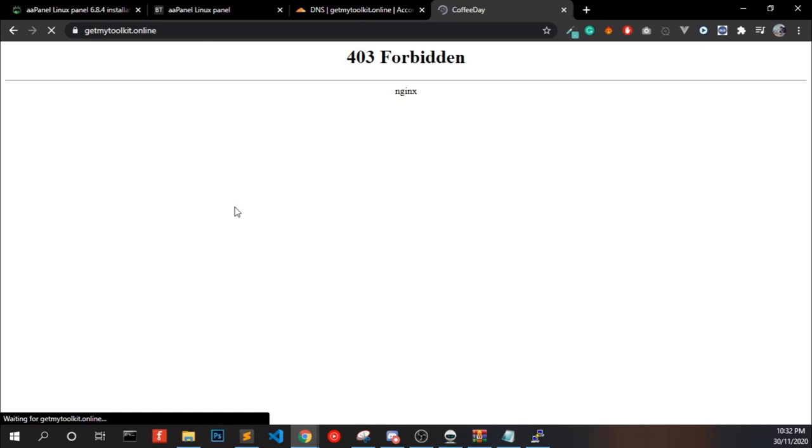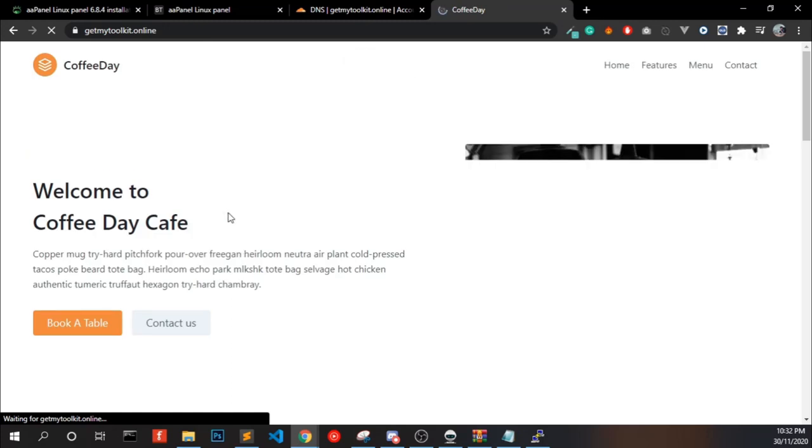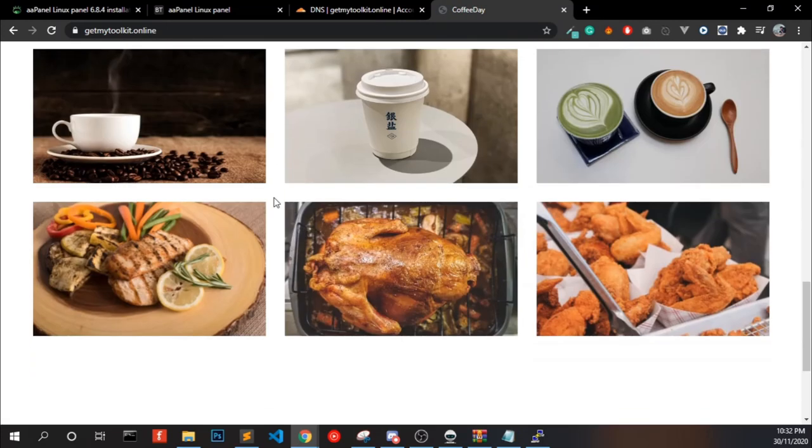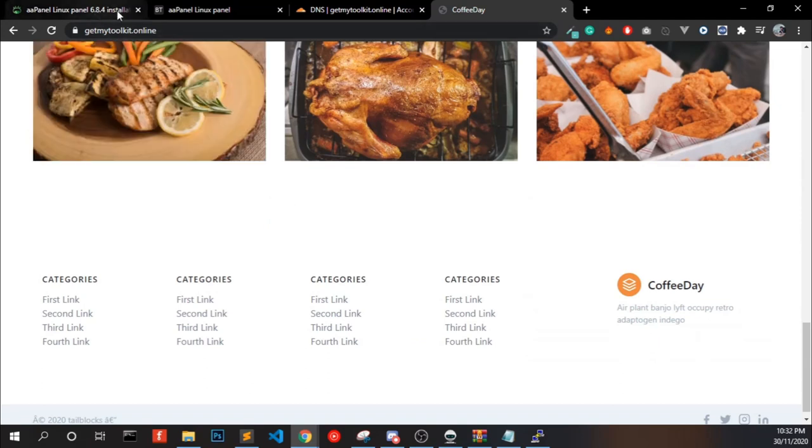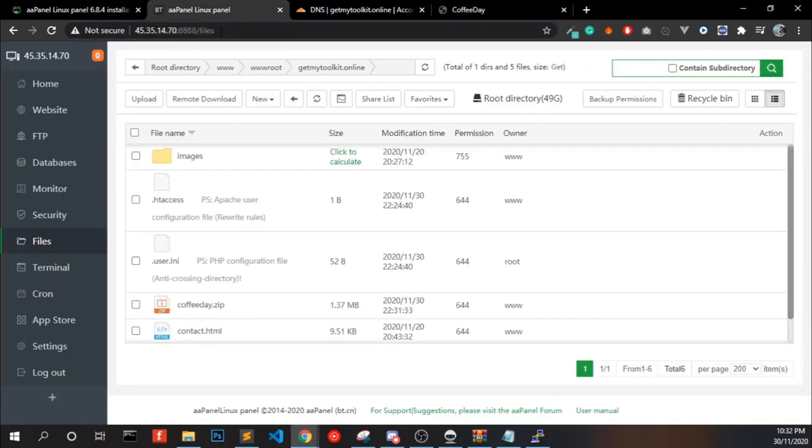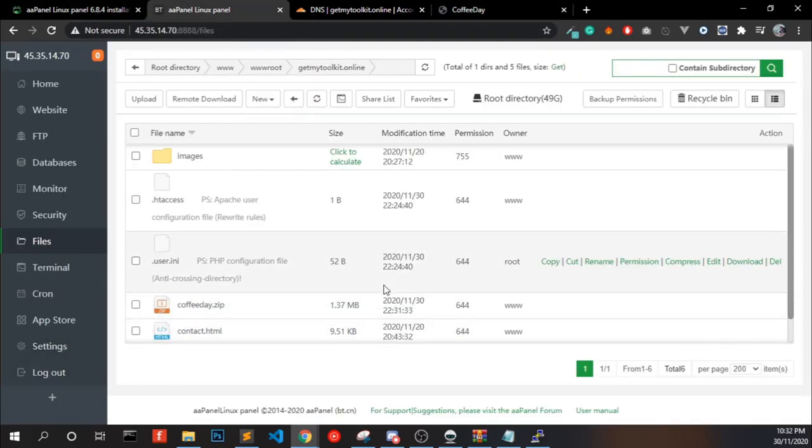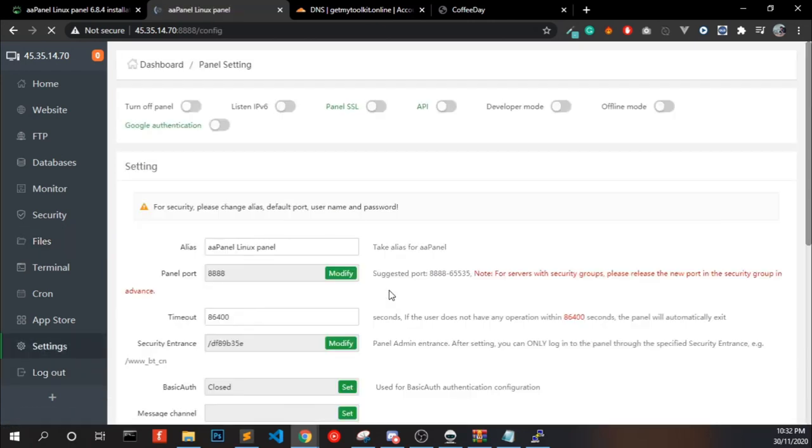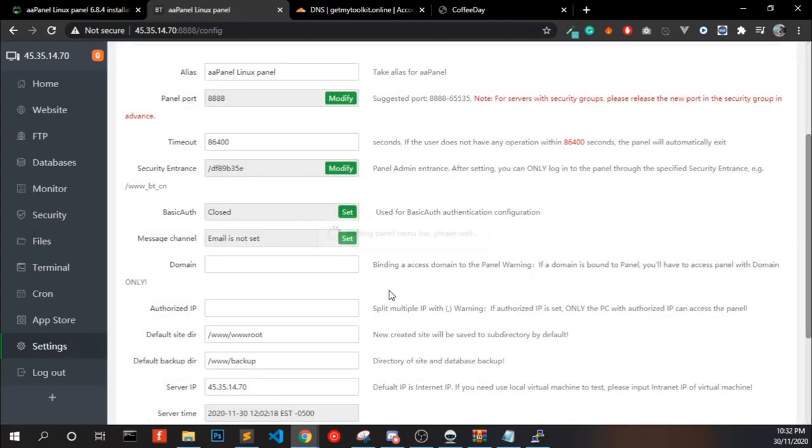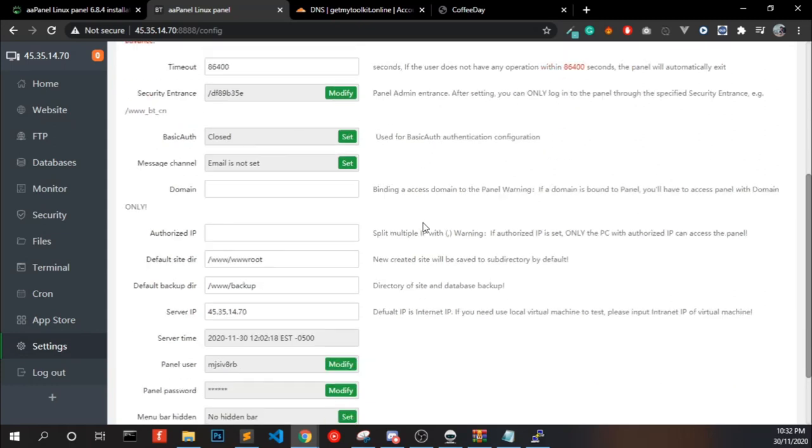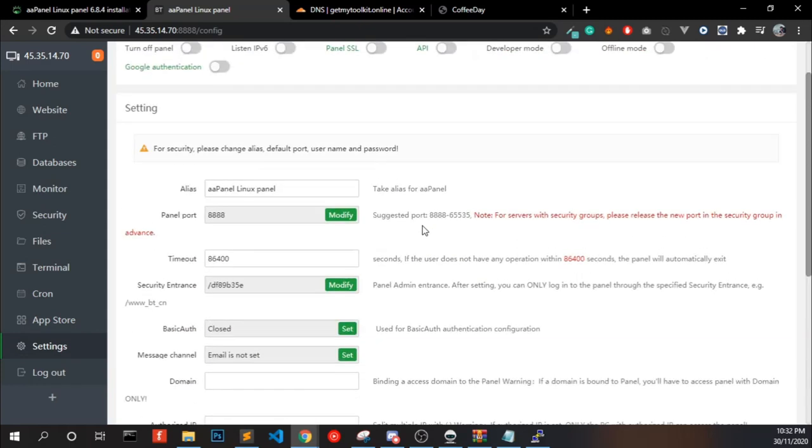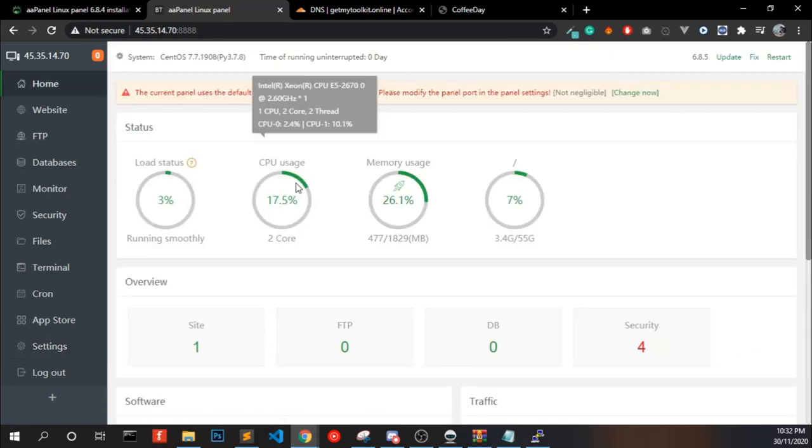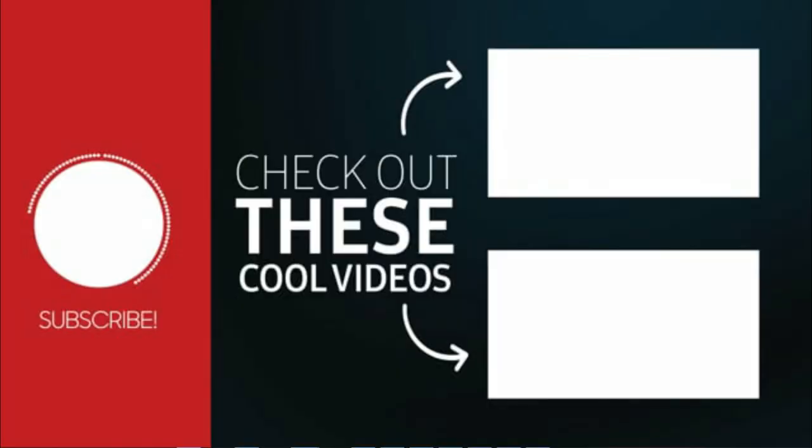Once you reload the website, you will be able to see the website from our aaPanel. And finally, we are done. You can modify the port or you can make lots of customization in it. You can use Google Authenticator. If you want a more detailed video based on aaPanel, let me know in the comments. If you have any doubts, you can comment it. I will try to reply to all of that. Thank you.